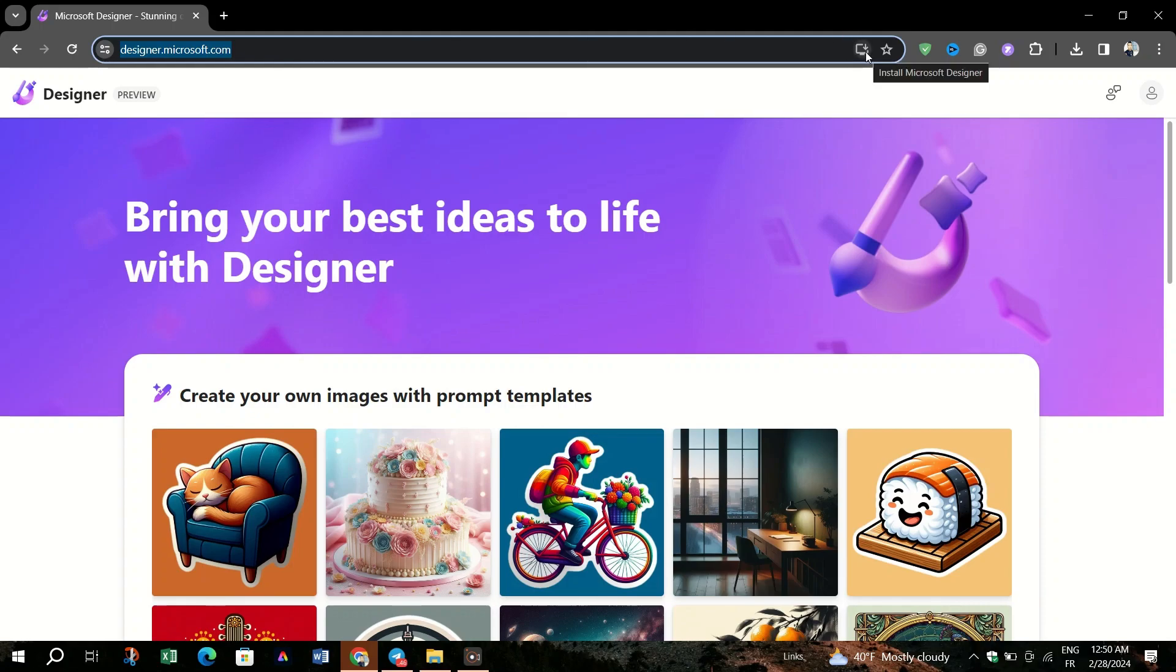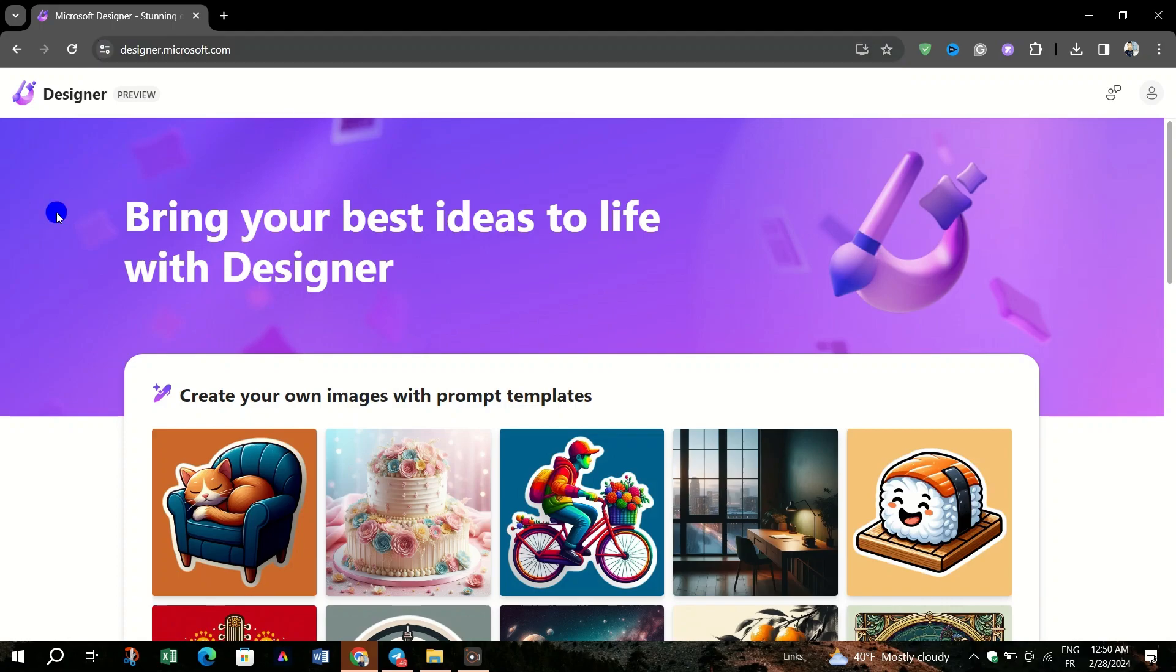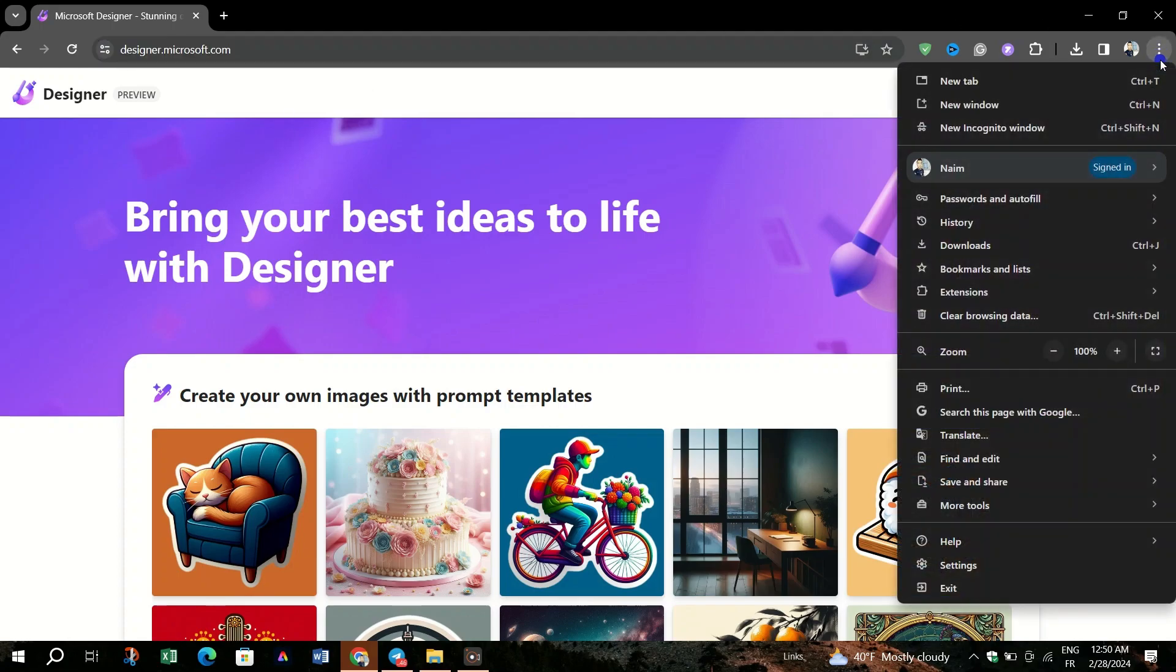Once the Microsoft Designer page is fully loaded, look for the Customize and Control button, represented by three vertical dots located in the top right corner of the Chrome window. Click on the three-dotted button to open a drop-down menu.